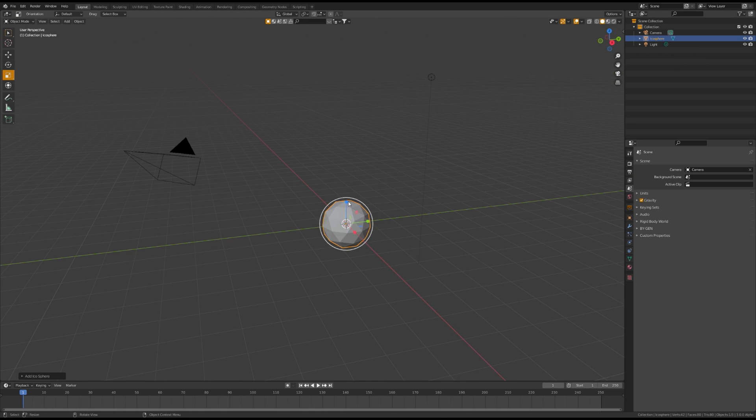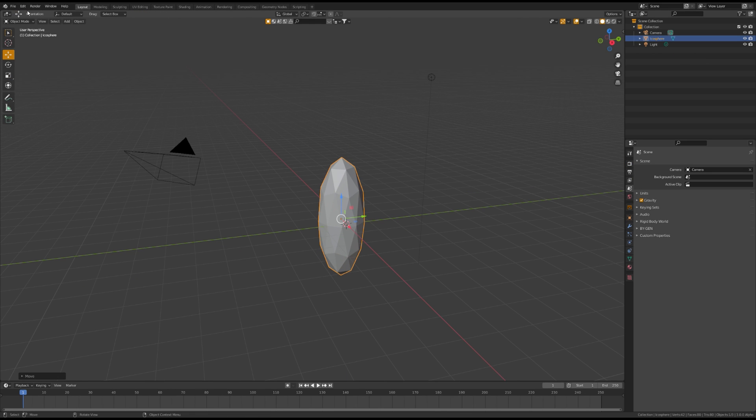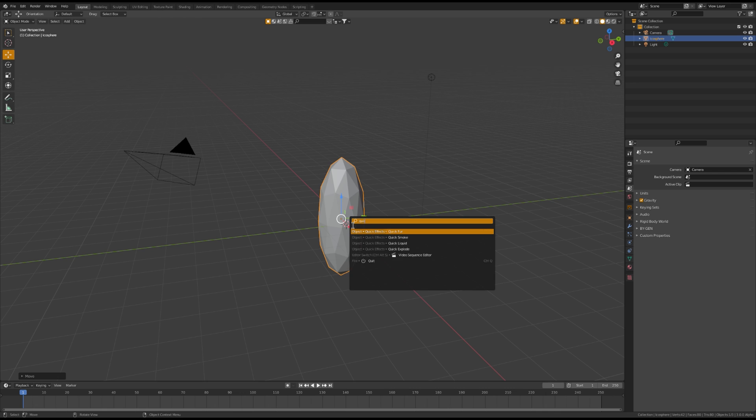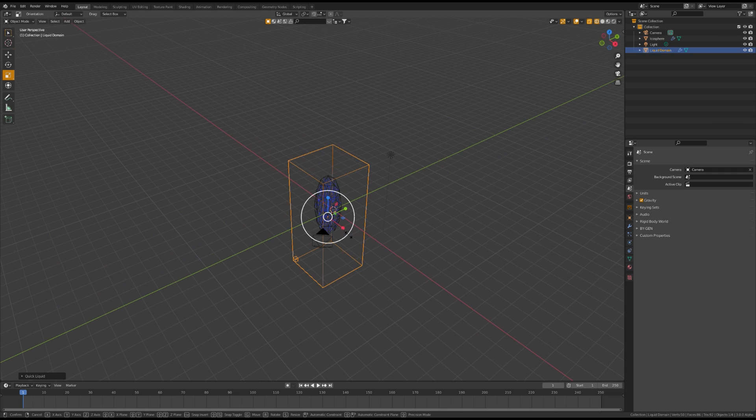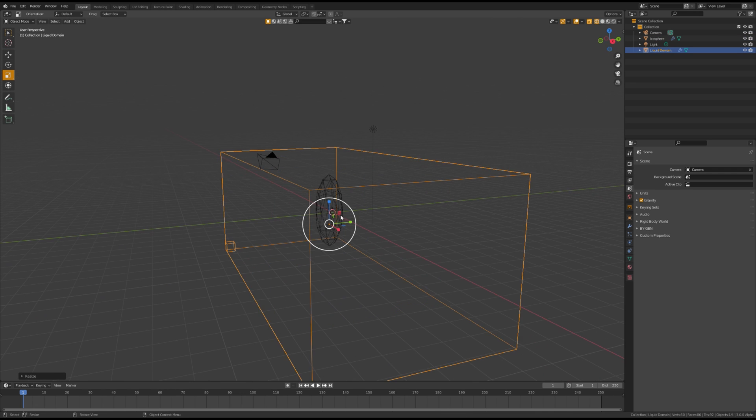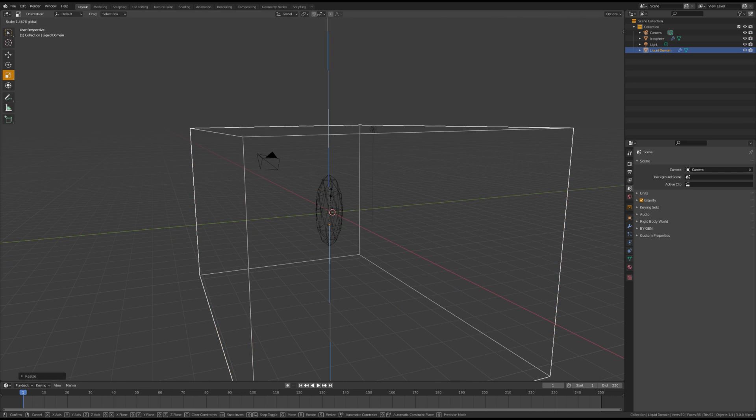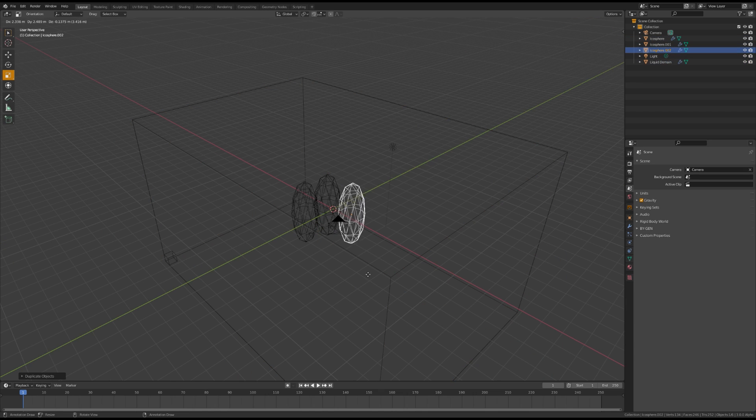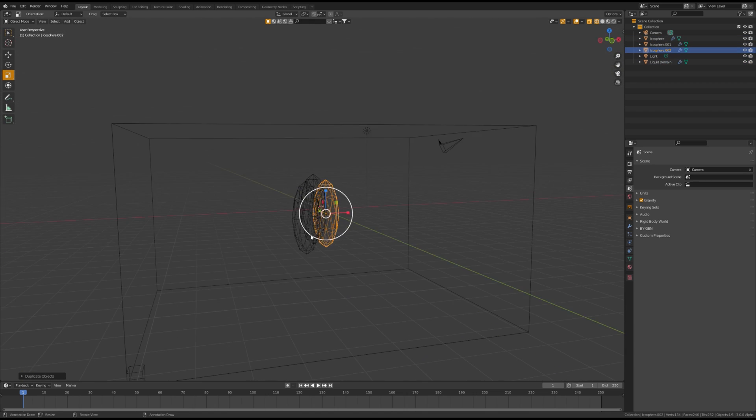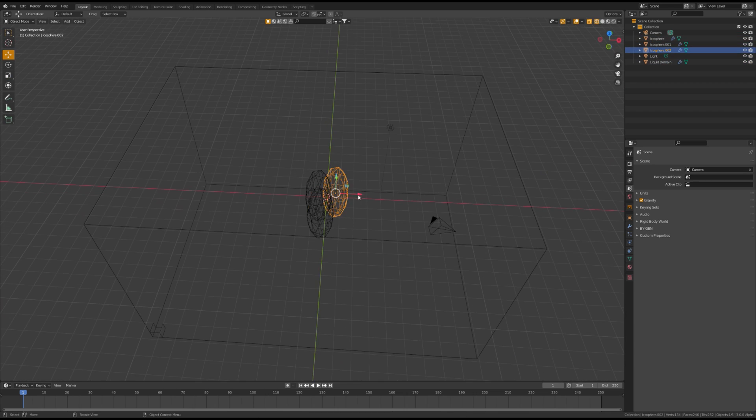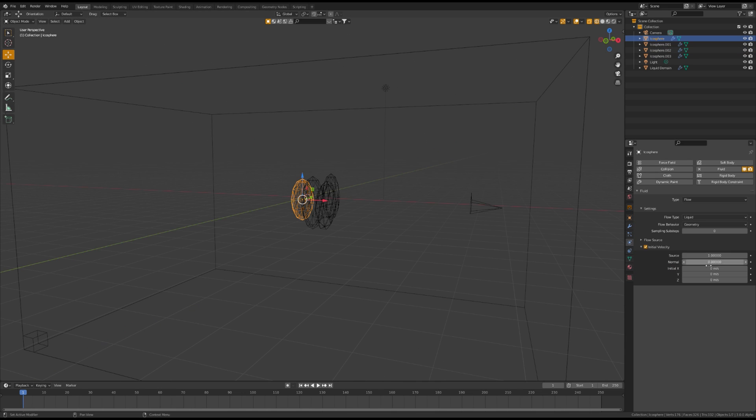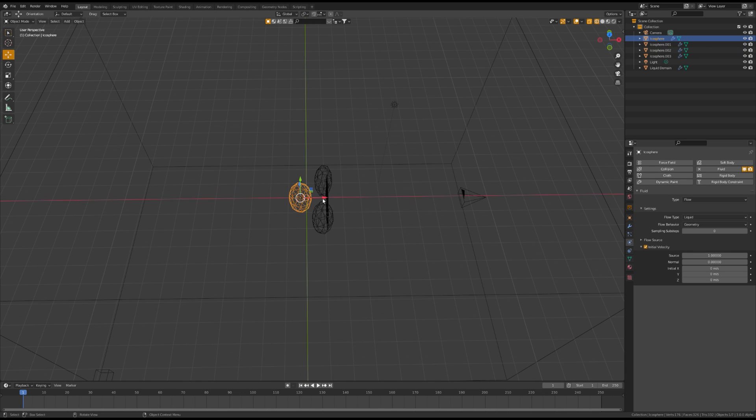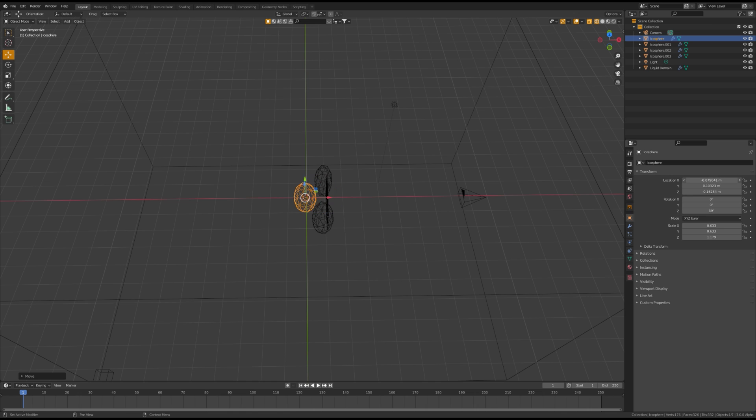Open up a new blend file for your blood sim. Insert an icosphere, stretch it, F3 quick liquid, scale the domain to fit. Make your icospheres look like mine, rotate them so they're facing the x-axis, and rotate the camera as well. Select the back icosphere and determine if you have to go positive x or negative x.